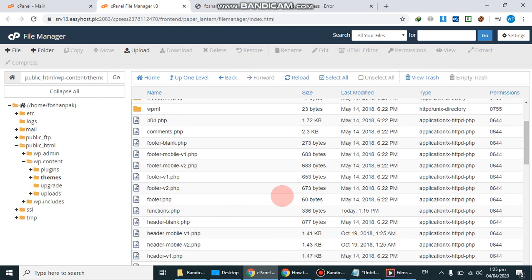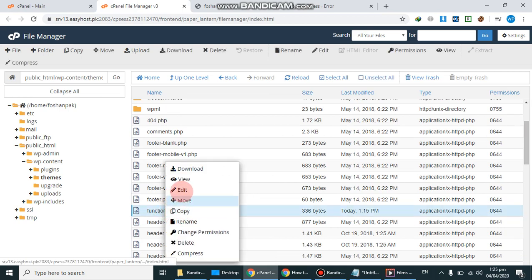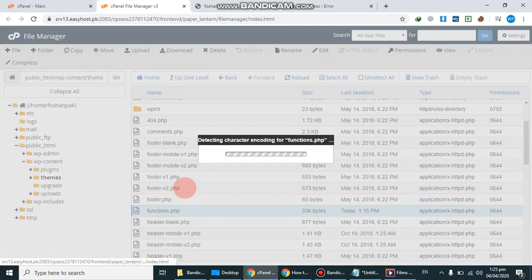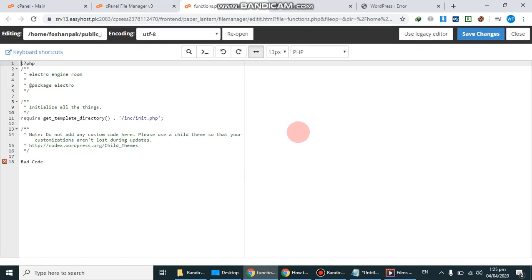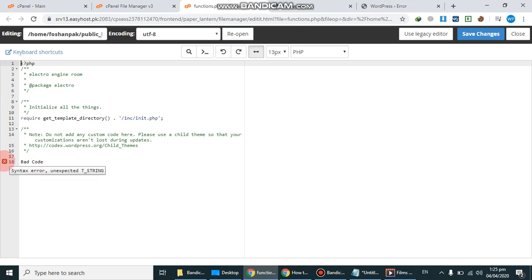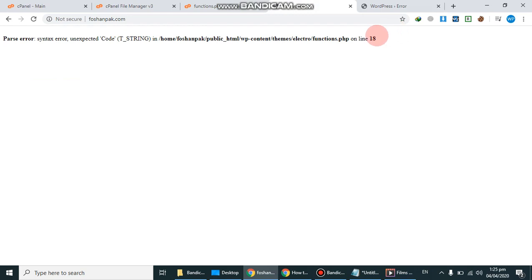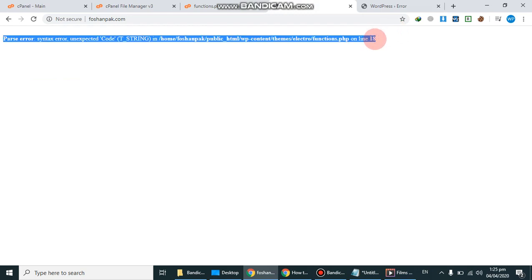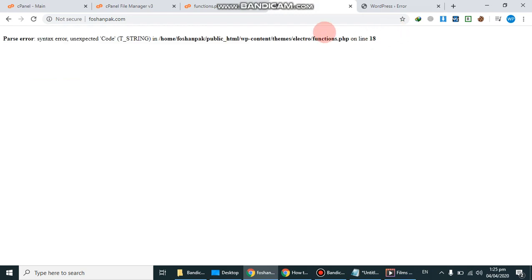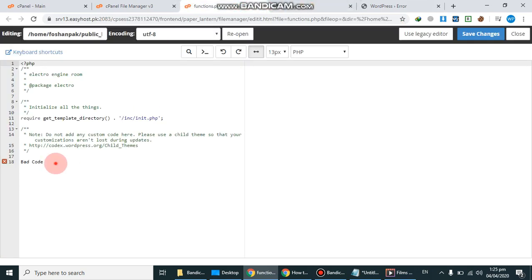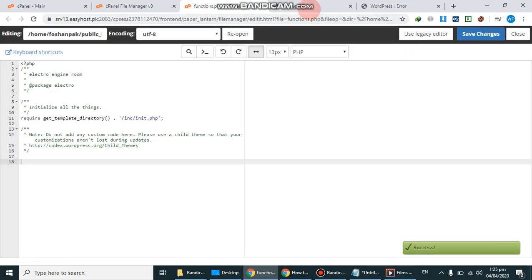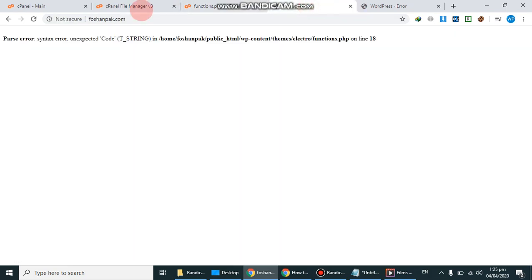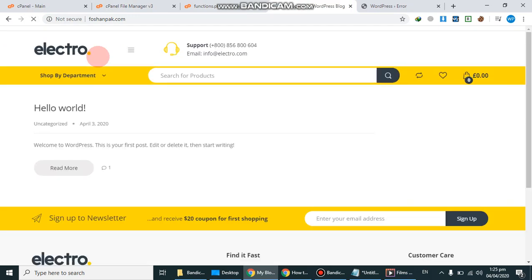So here is functions.php and edit it. So here we found the cross, it's mean there is a syntax error on the line 18. So you can see the error is matching, so simply we will remove it from here and save it. And let's refresh it, it will work.